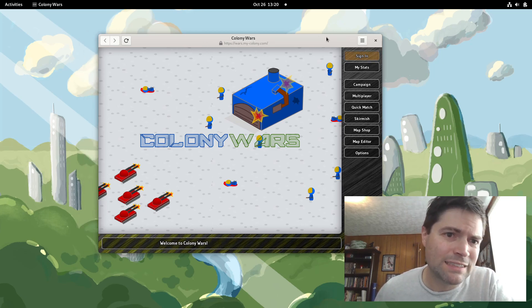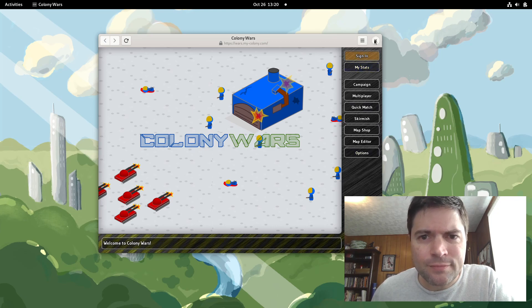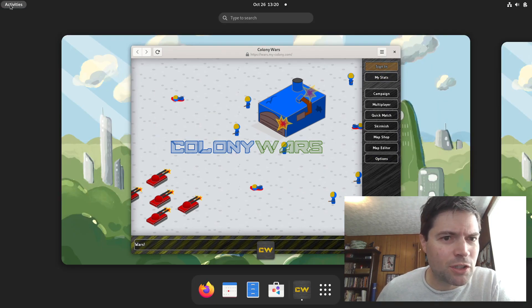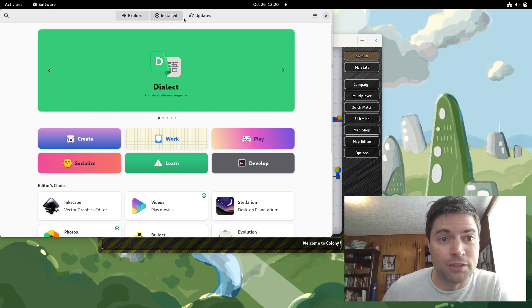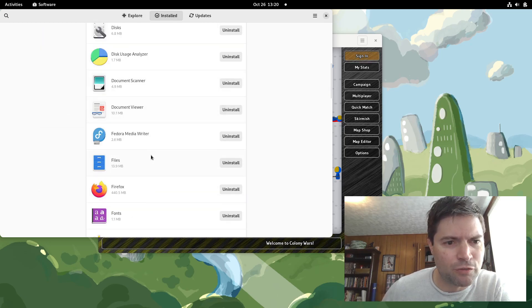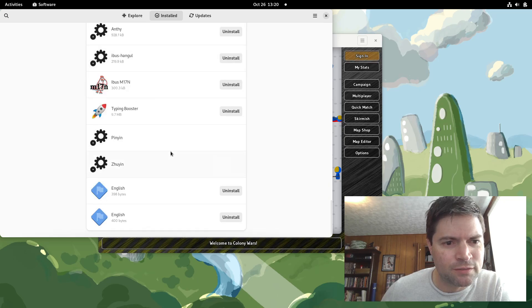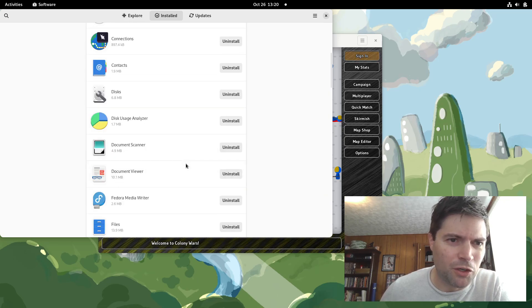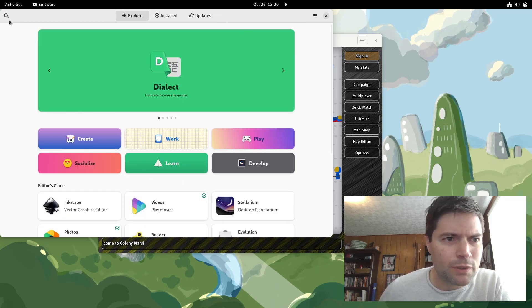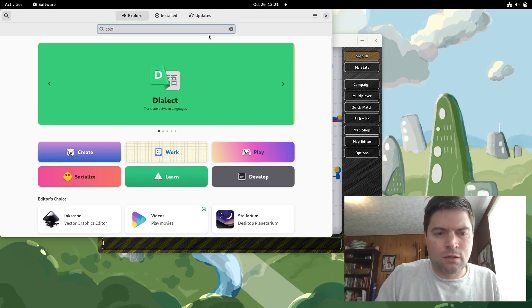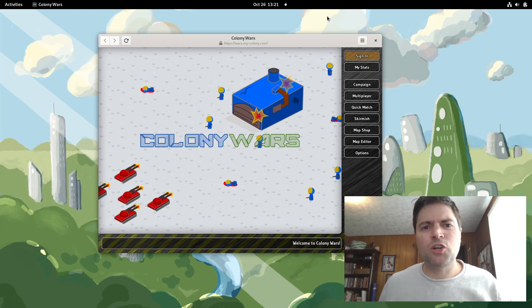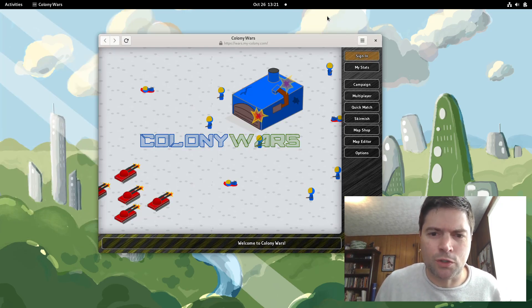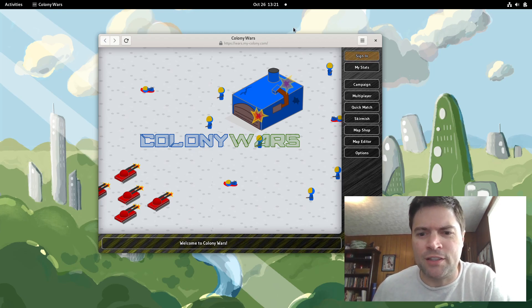And it also said when you install something now as a web app, you should be able to uninstall it using the software app. So I should find it in here. I don't. But you know what? That's okay. Colony Wars. So anyway, how I read that it's supposed to work, it doesn't work. But that's neither here nor there. Those are the new things.